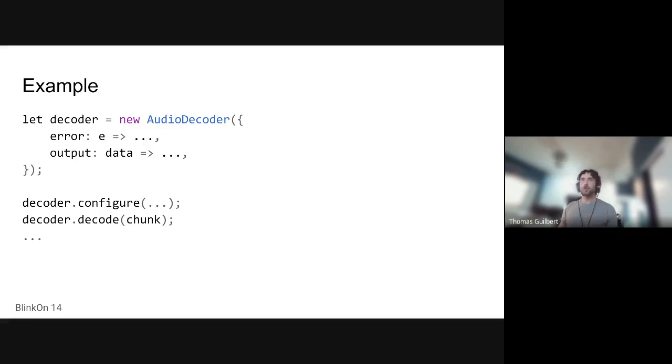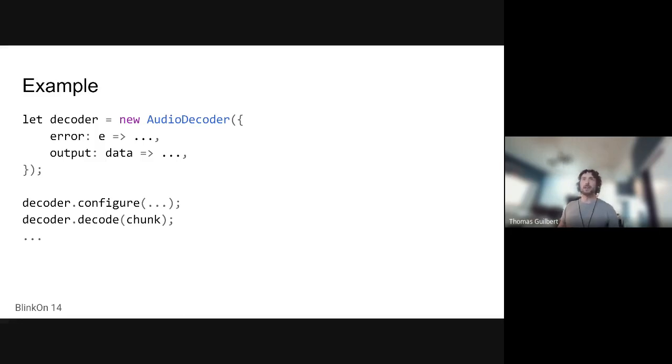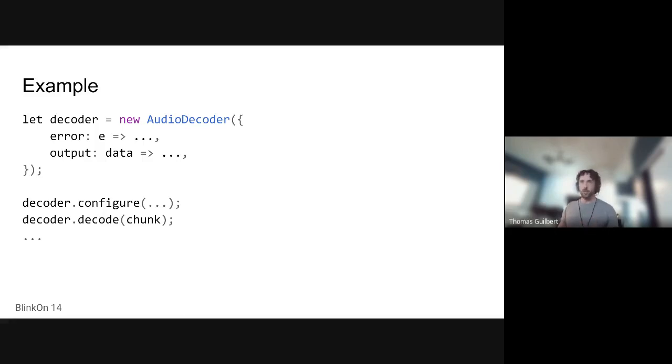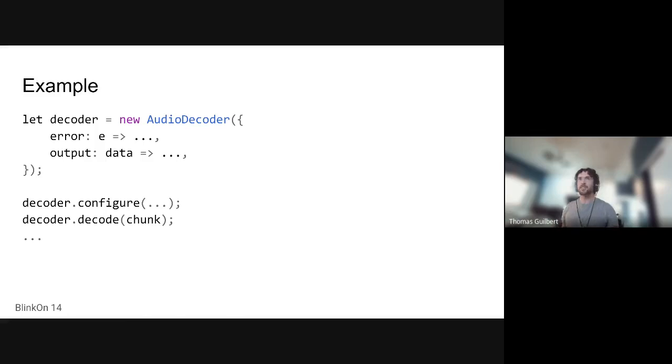Here's just a quick blurb of what WebCodecs might look like. So we have an audio decoder that we initialize with an error callback and an output callback. We configure it, we give it a chunk to decode, and that's pretty much it. Now, there is obviously a lot more to this than WebCodecs, and the devil is in the details. But this is probably what you need to know for this talk.